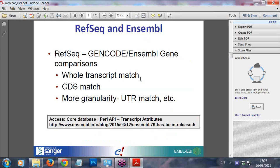Our second update is a new feature: RefSeq and Ensembl gene comparisons, where we compare to the GenCode set. We'll let you know if there is a whole transcript match with RefSeq, a CDS match — the coding sequence match — and we'll go down to more granularity, such as untranslated regions. At the moment you can access these with the Perl API as transcript attributes. If you want to know more, have a look at our release blog post — the URL is on the slide — where Fergal has explained exactly what you can find in the comparison.